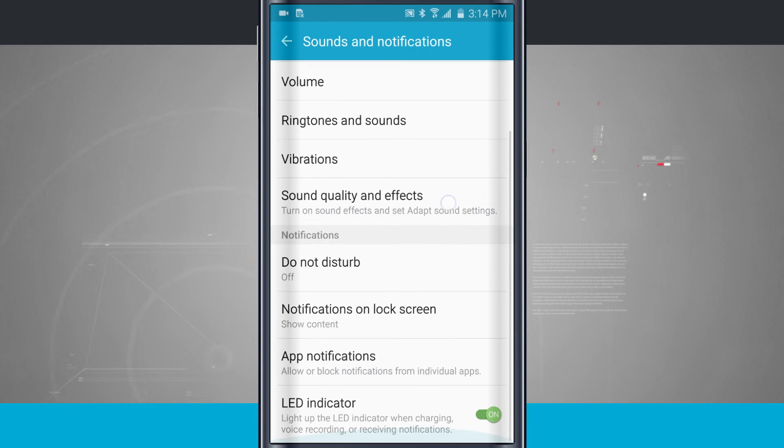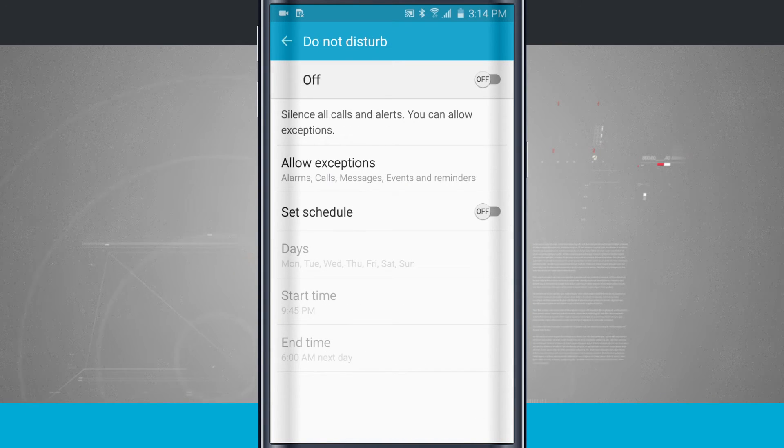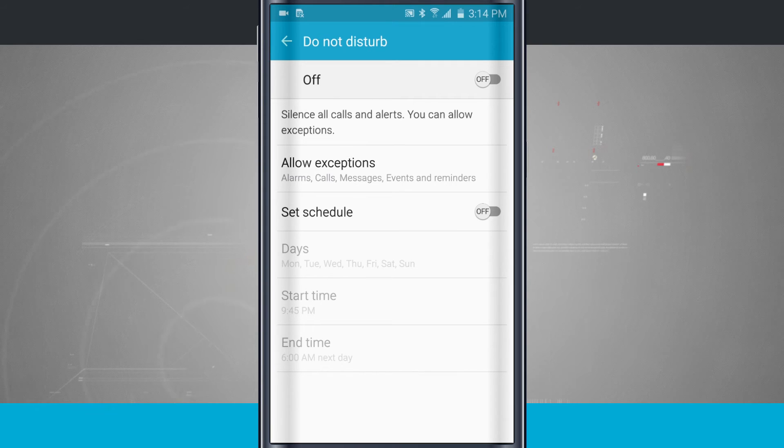Now down here in notifications, we have do not disturb. We covered do not disturb in another video, so make sure and check that video out for do not disturb settings.